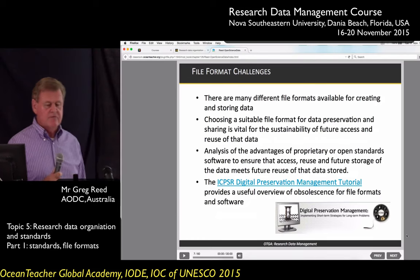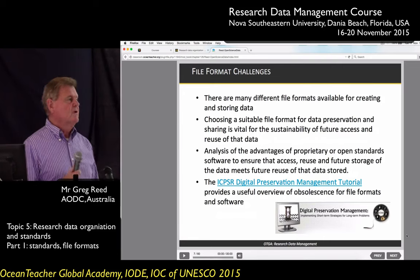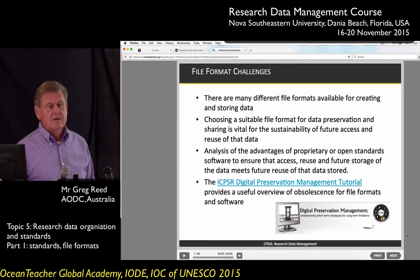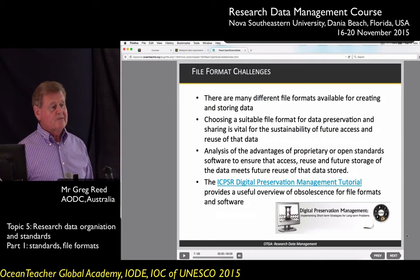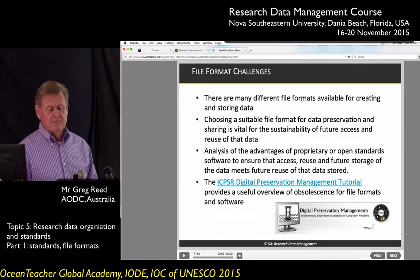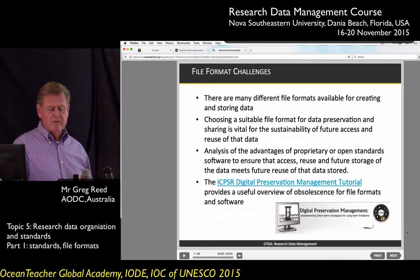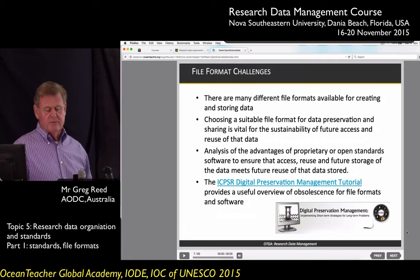Some of the challenges with data formats: there are many different data formats for storing and collecting data. You need to be able to choose a suitable format, which will be used for data preservation and sharing. It's really important for the future access of your data to use standard formats that are documented. You can choose between proprietary or open standards, but if your formats are dependent on particular software, you might need to buy proprietary software in order to read a particular format.